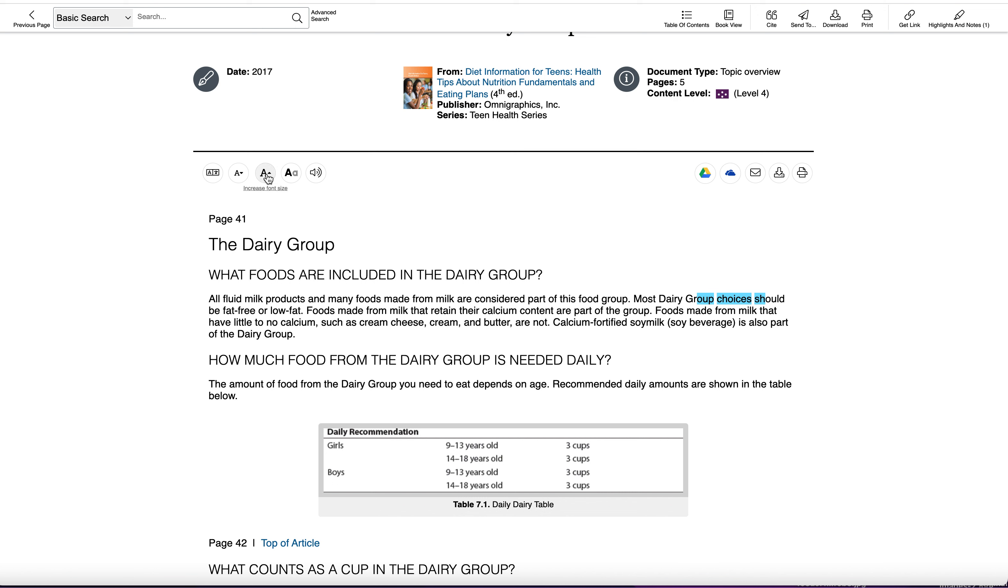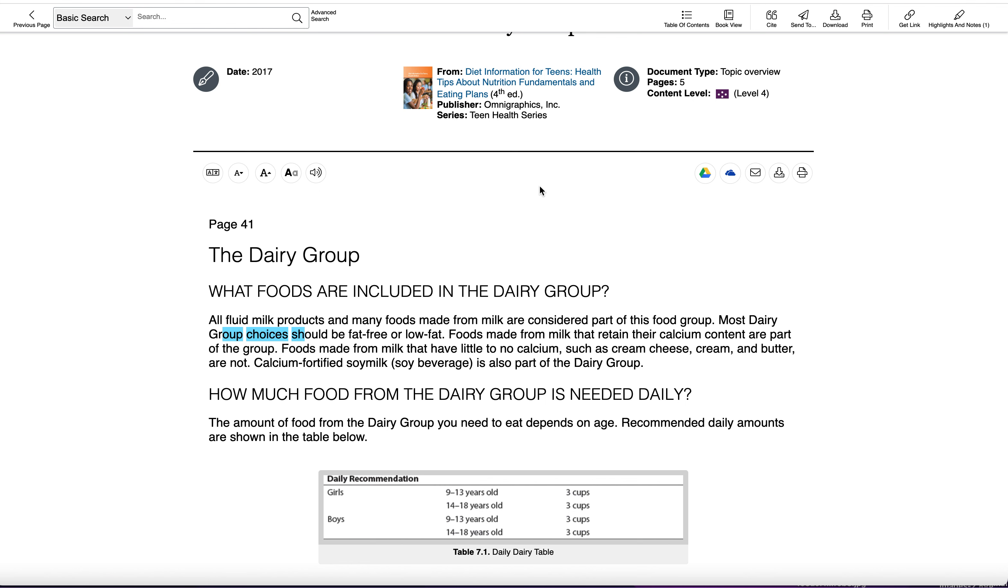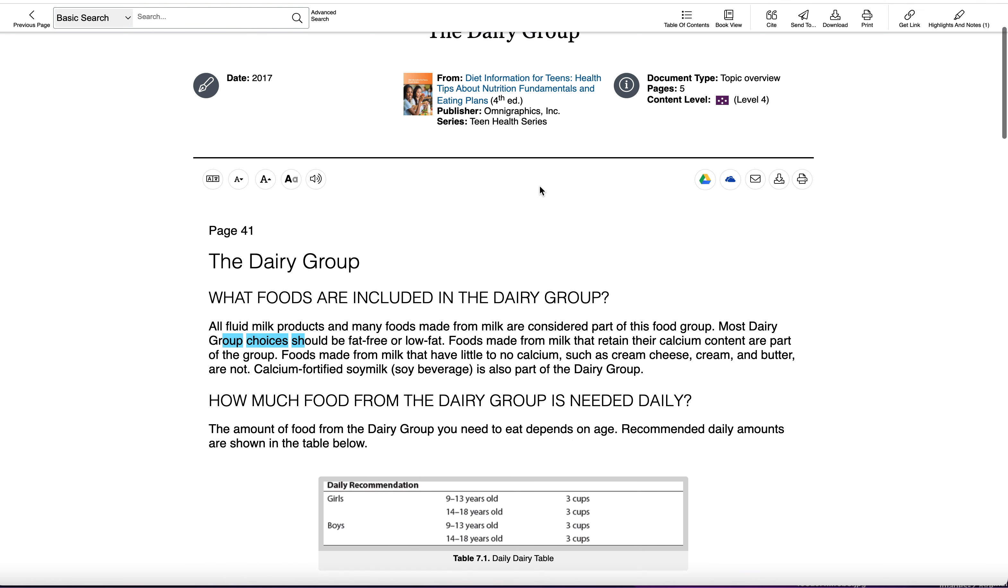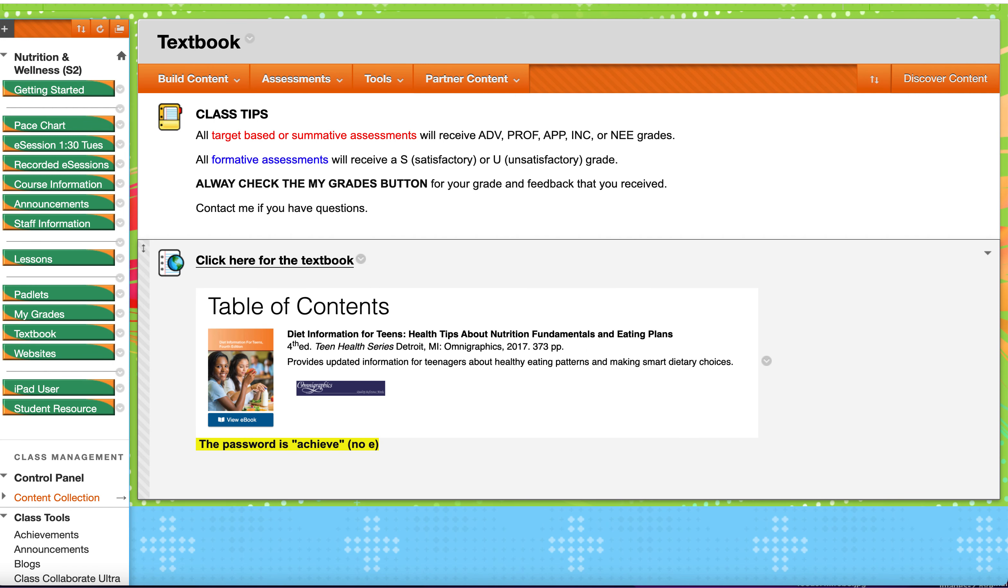If you want to increase font size, that's also an option. The translation is also an option. So there's some tools within the textbook you can feel free to use those.